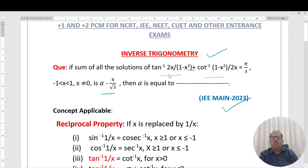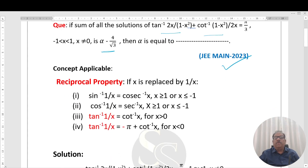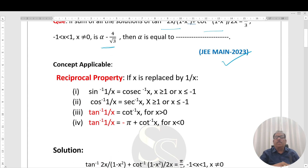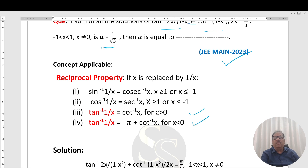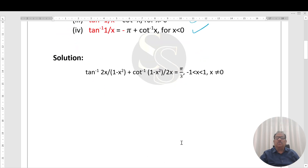Note that 2x/(1−x²) is the reciprocal of (1−x²)/2x. Apply the reciprocal property: for x > 0, tan⁻¹(1/x) = cot⁻¹(x), and for x < 0, tan⁻¹(1/x) = −π + cot⁻¹(x). Let's start the question.